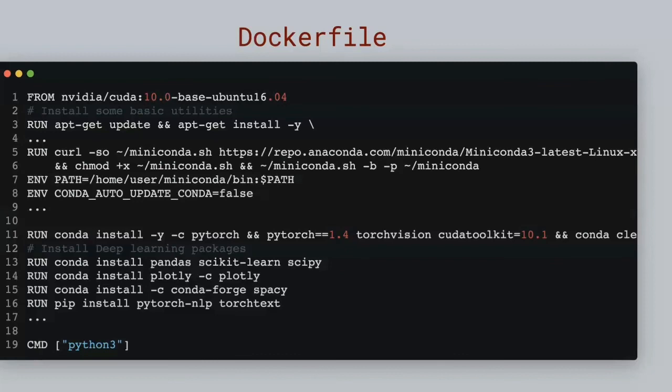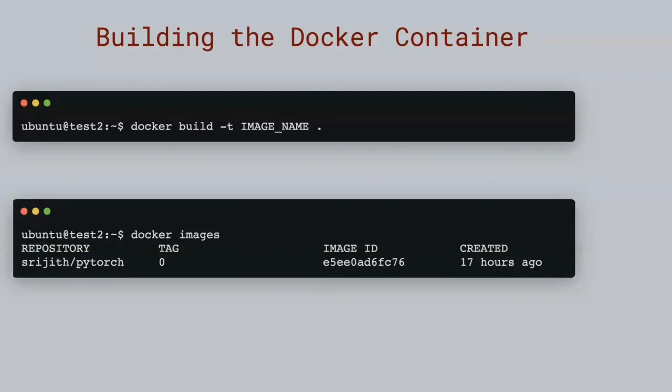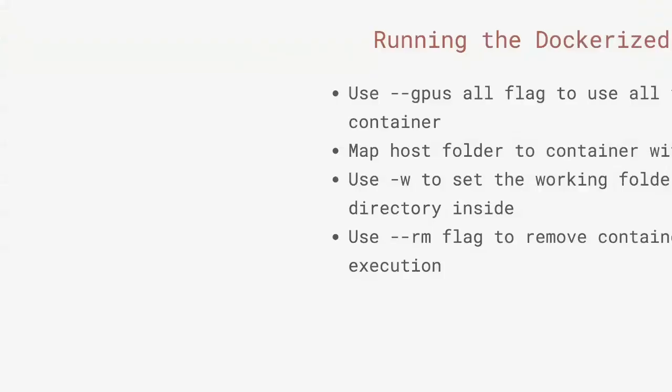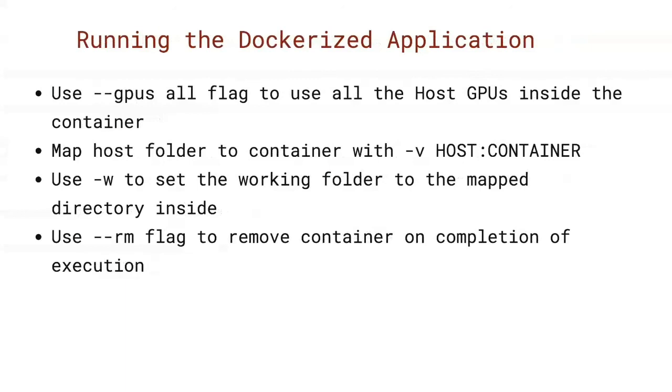When you're running a Dockerized application, you can use the --gpus flag to indicate that you want to use the GPUs on your host machine. So this can be followed by either a number or the all flag to suggest that you want to use all the GPUs on your machine. You also probably want to map the host folder with all the code inside your GPU container because you'll probably be making changes to it as you're executing it. And you can use -w to set the working folder inside this mapped container. And if you're not going to reuse the container, or if you don't want the hassle of going back and cleaning up every time you can use the --rm flag to ensure that the container on exit is removed.